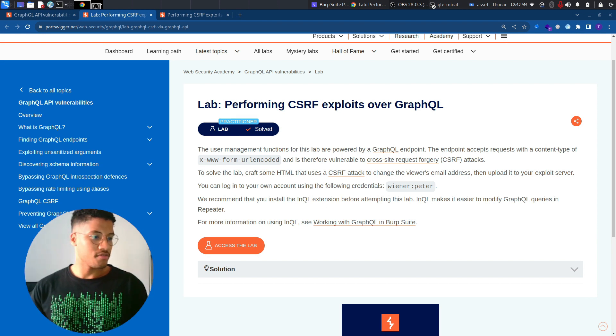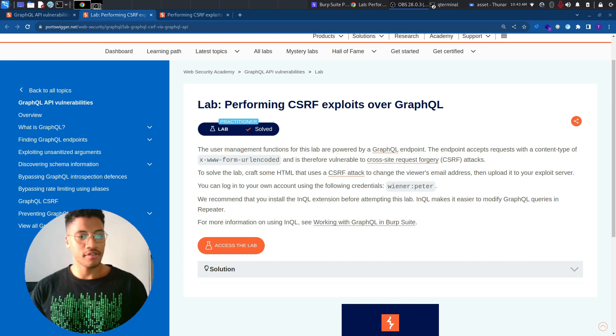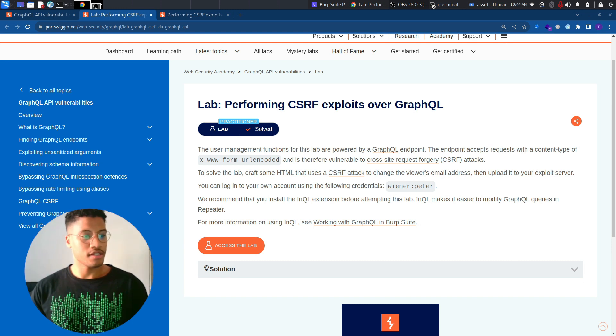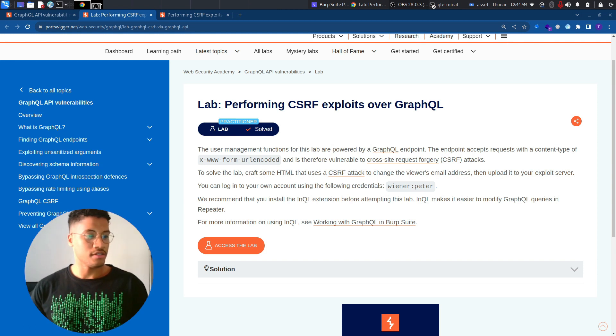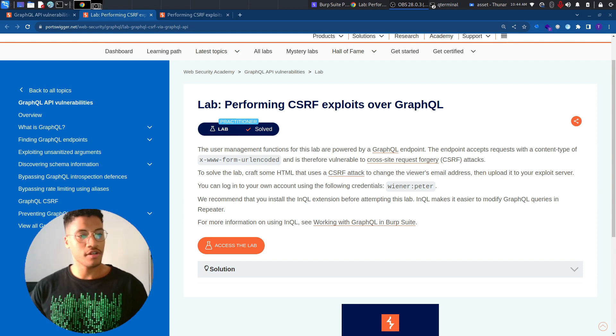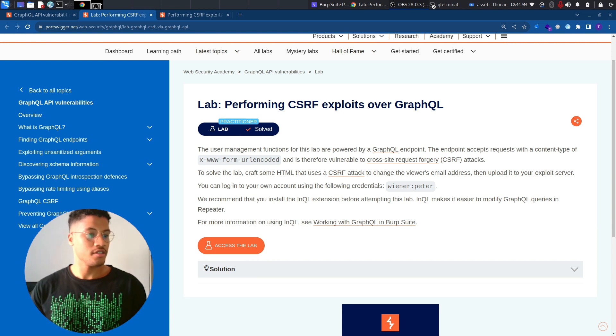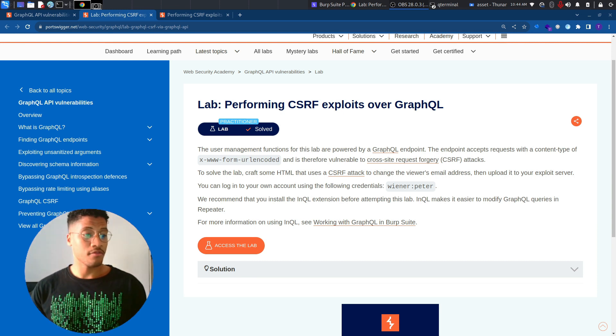The user management functions for this lab are powered by a GraphQL endpoint. The endpoint accepts requests with a content type of XWW4URL encoded, and is therefore vulnerable to cross-site request forgery attacks.